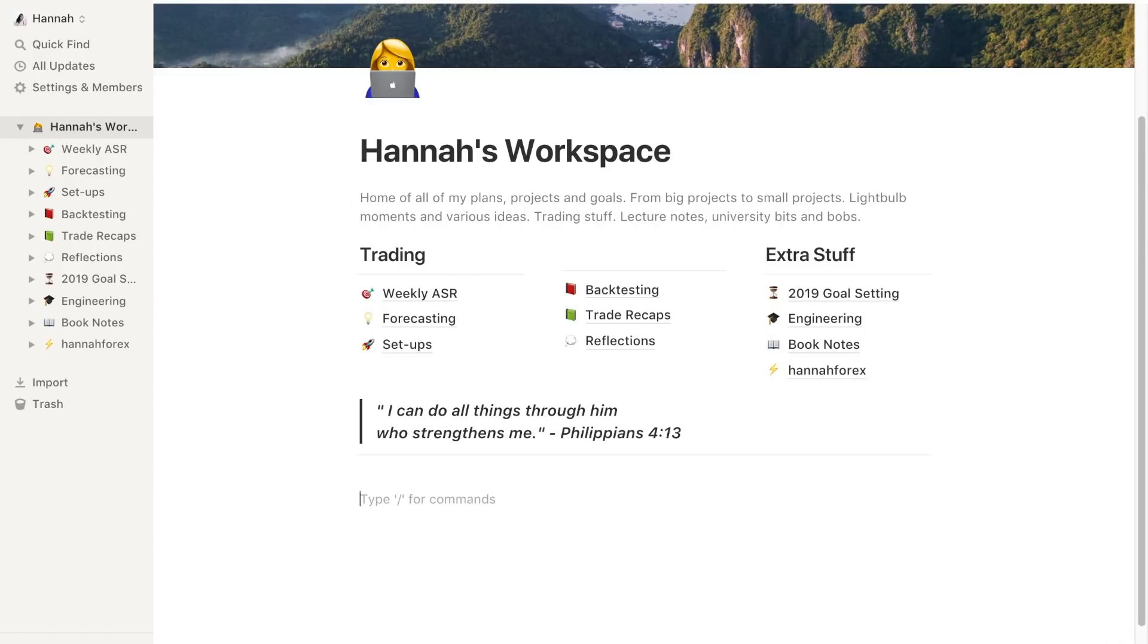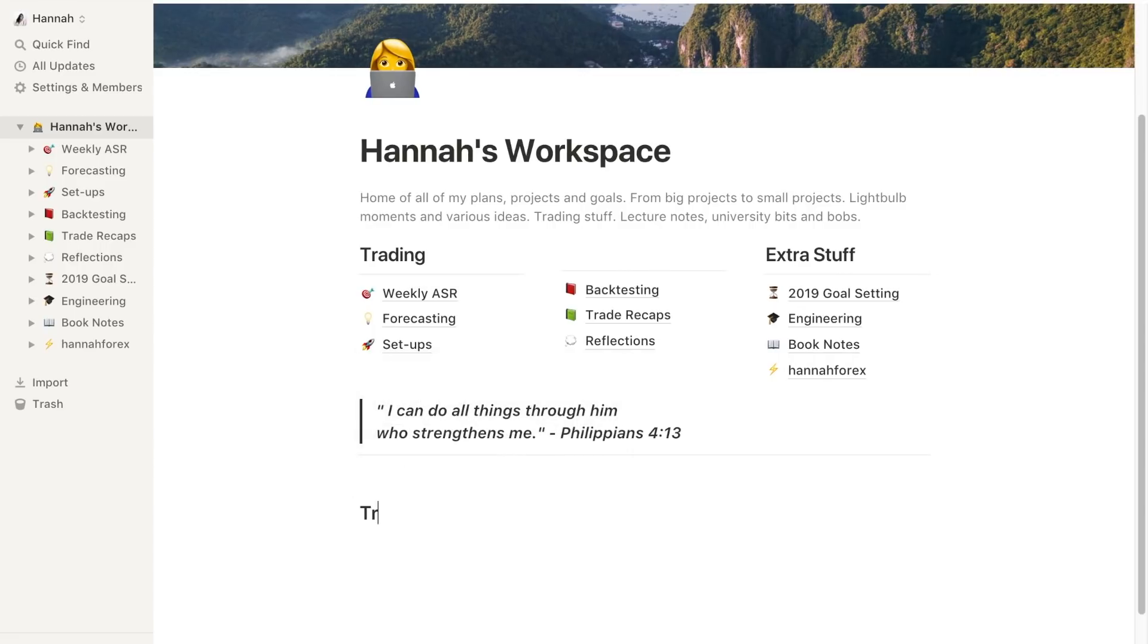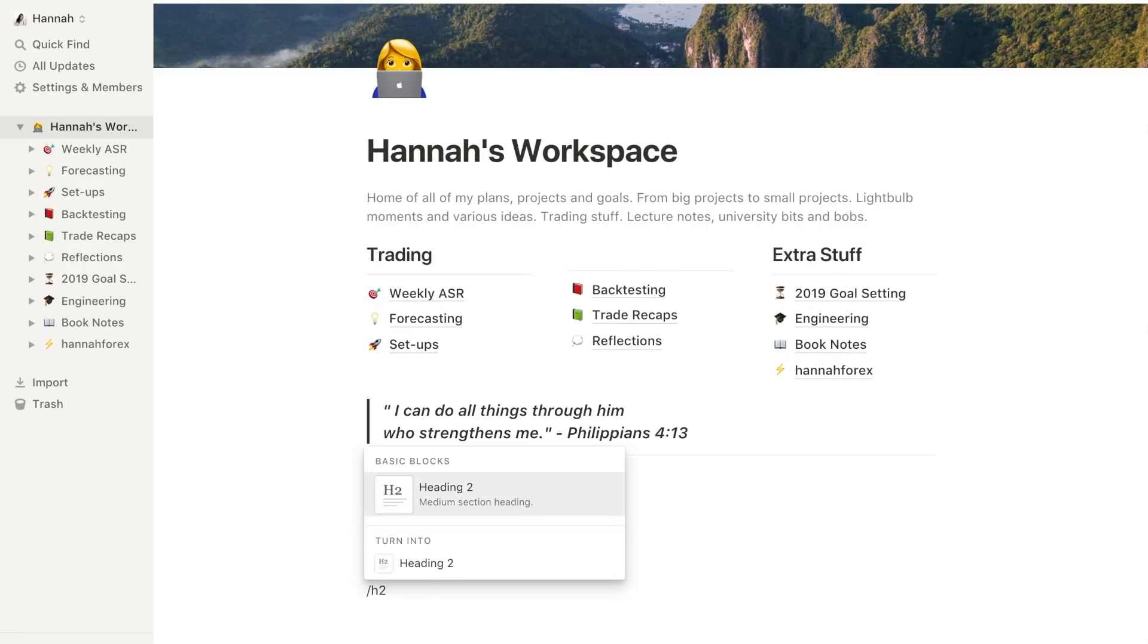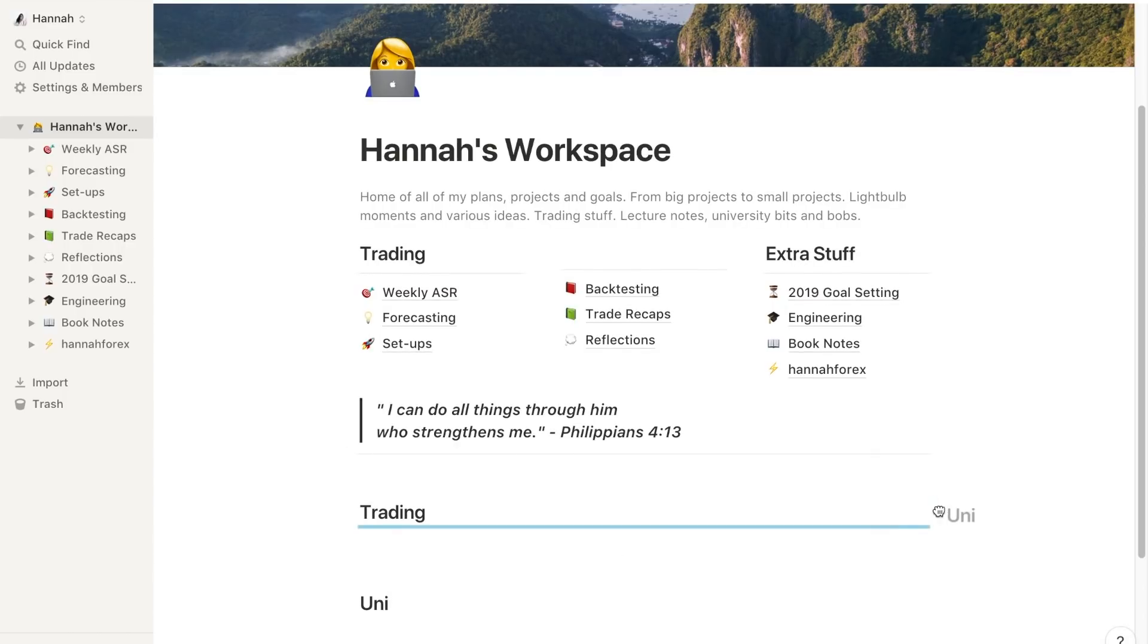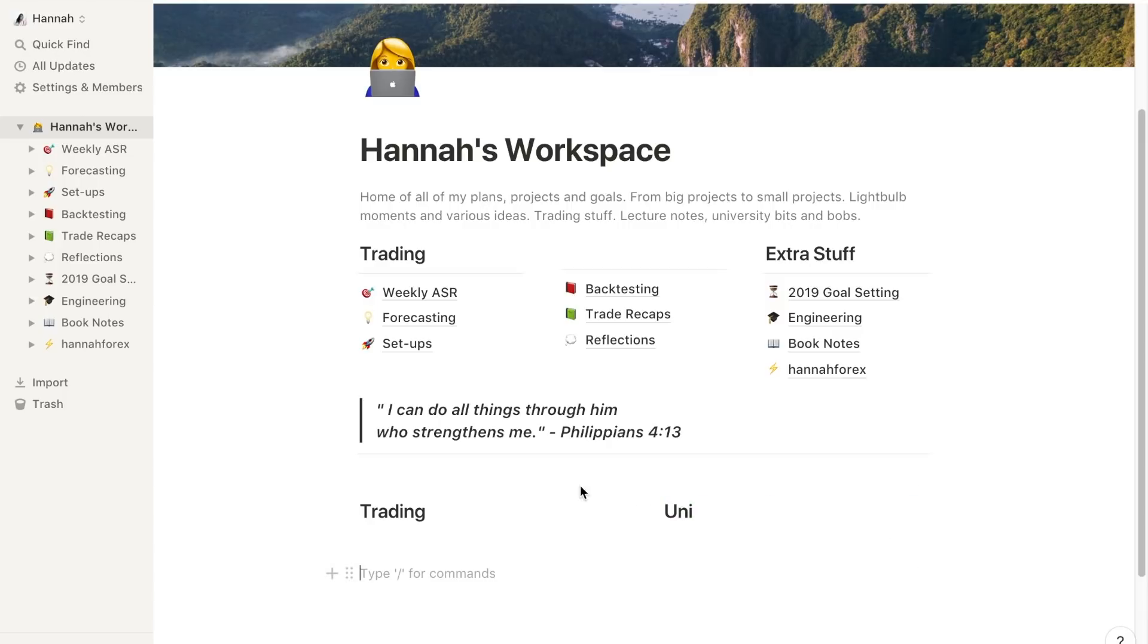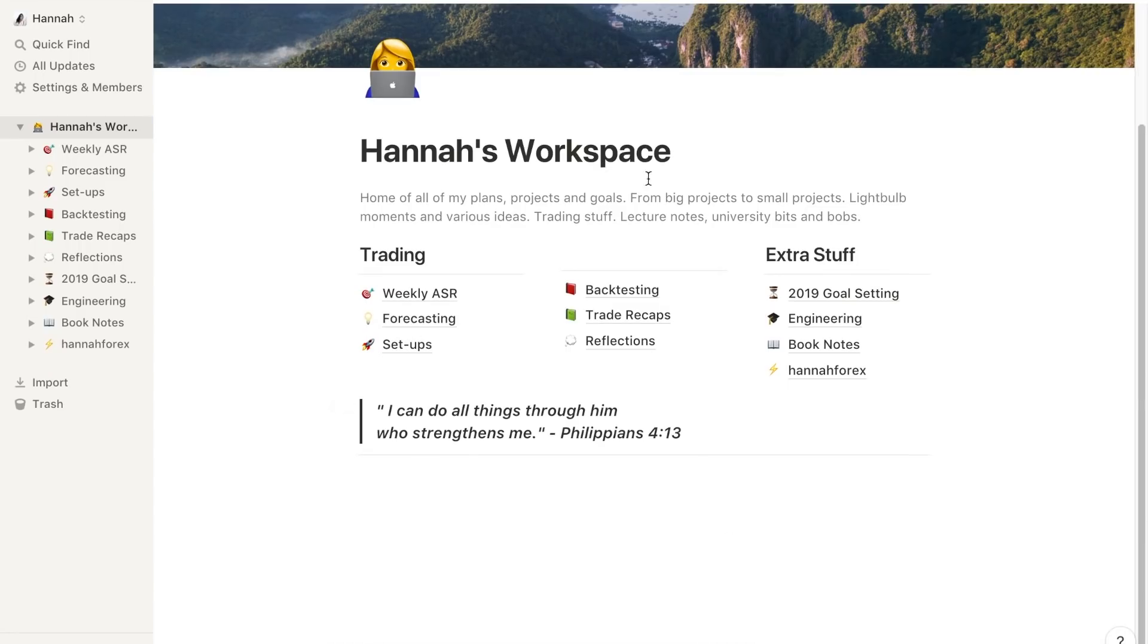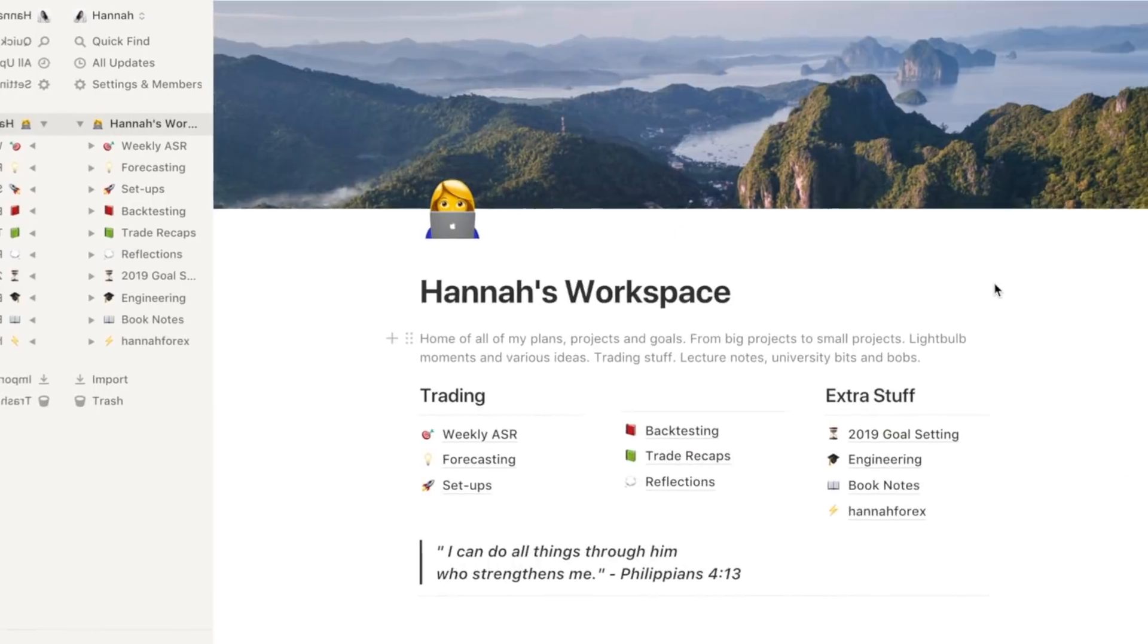If you guys want to know how to do this split column thing, real quick I'll just show you. Let's say you have trading as well and then you've got uni. You just grab this little thing, move it to the side, and you can have a split section. I just like it so I don't have to keep scrolling down.